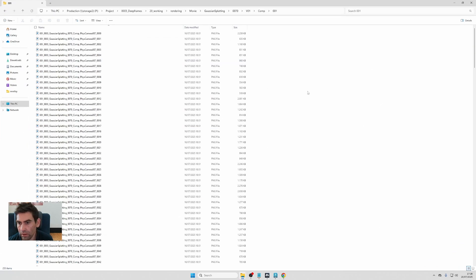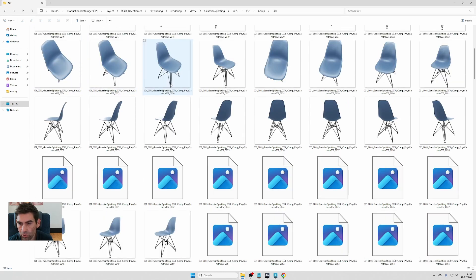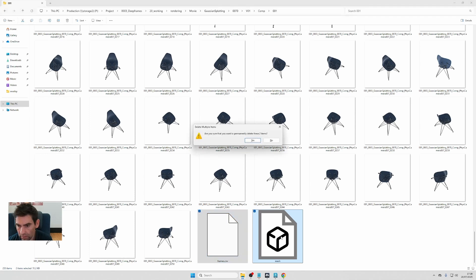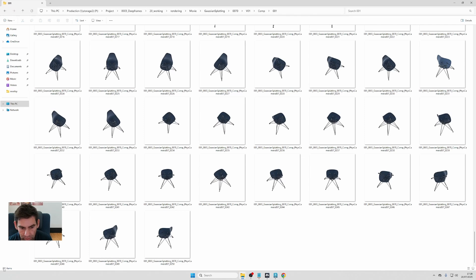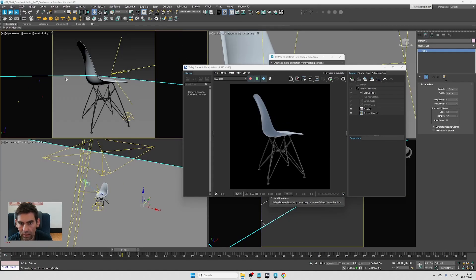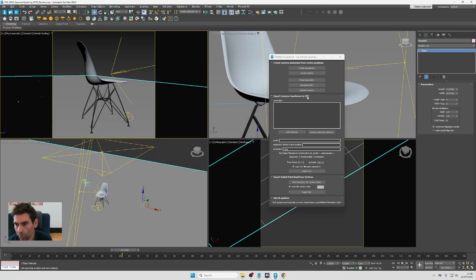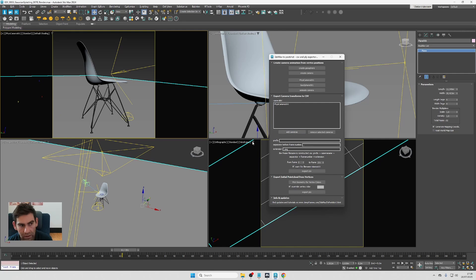I render all the images of the chair — exactly 251 images, matching the number of vertices from the Geosphere. Now the next step is to export the camera transforms to a CSV file, so I add my camera here and pick it.